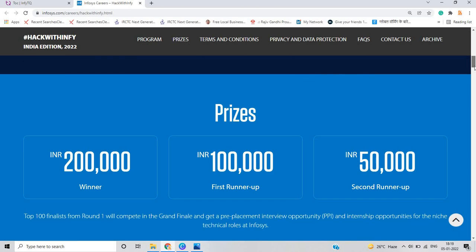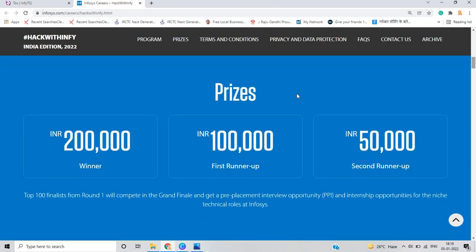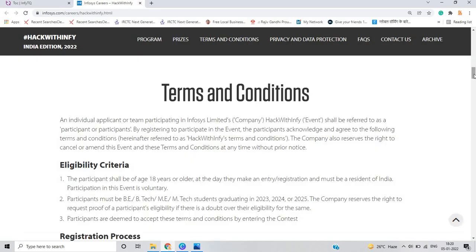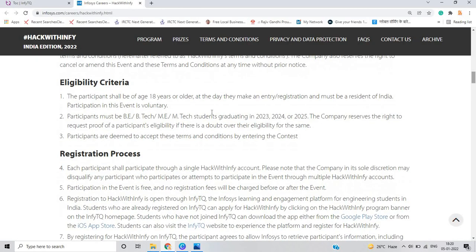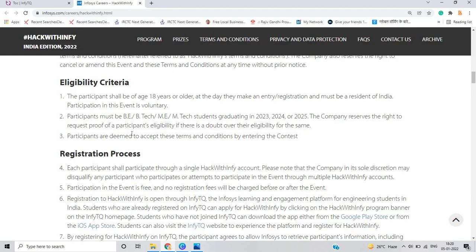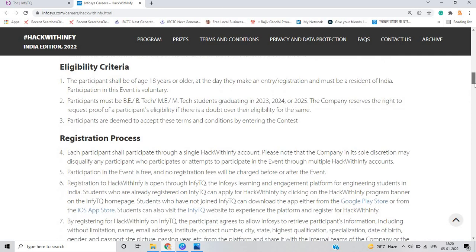As you can see on my screen, there is some prizes differentiation. Like what are the prizes included in that? What is the eligibility criteria? The participant shall be of age 18 years or older. If you are from BE, BTECH, ME, MTECH graduating in 2023, 2024, 2025, you are eligible for this opportunity. The company reserves the right to request proof of a participant's eligibility. Participants are deemed to accept these terms and conditions by entering this contest.